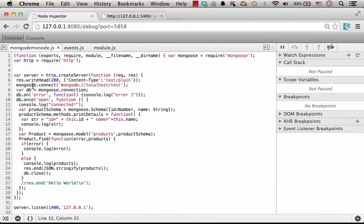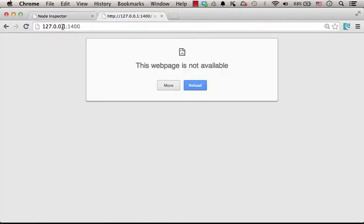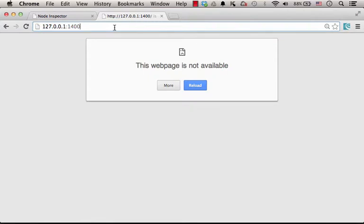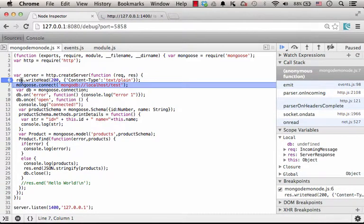Let's place a breakpoint on this line and issue a request to this small server — the request should be for this IP number on port 1400, because this is the code we wrote. Getting back to this window, as you can see the debugger stopped execution at the line where I placed the breakpoint. Now I can step over and debug.